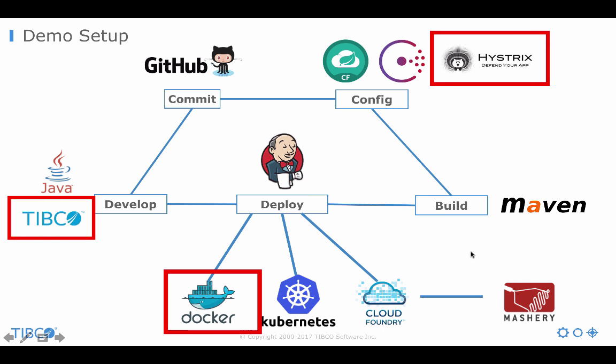And also of course often you use Mashery for API management to expose your services. In this demo we really focus on the circuit breaker. So I only use three components. I use BWCE for developing our middleware services. I use Hystrix server for the circuit breaker and I use Docker containers. So all you will see in a minute is used via Docker but we could of course also leverage Hystrix and Consul and so on in the same way with Kubernetes or Cloud Foundry or other cloud-native platforms.